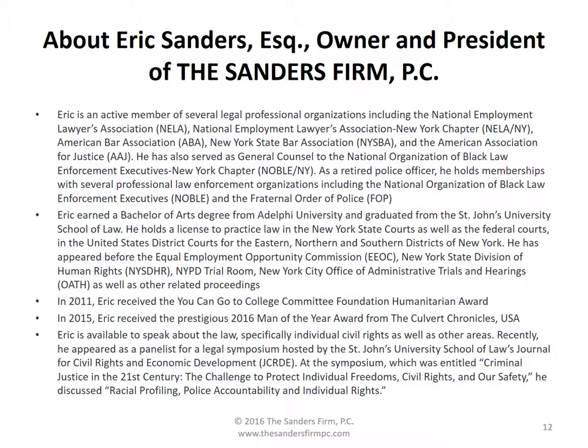About Eric Sanders, Esquire, owner and president of the Sanders Firm PC. Eric Sanders is an active member of several legal organizations, including the National Employment Lawyers Association, the National Employment Lawyers Association New York Chapter, the American Bar Association, New York State Bar Association, and the American Association of Justice. As a retired police officer, he holds memberships with several professional law enforcement organizations, including the National Organization of Black Law Enforcement Executives and the Fraternal Order of Police.